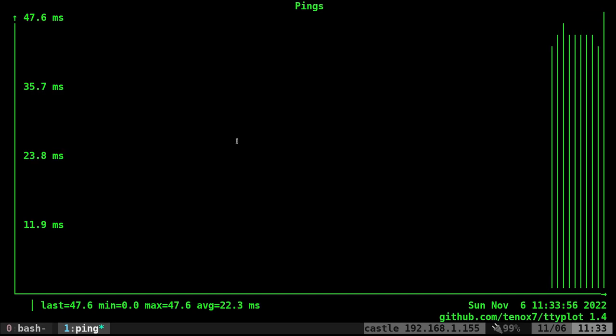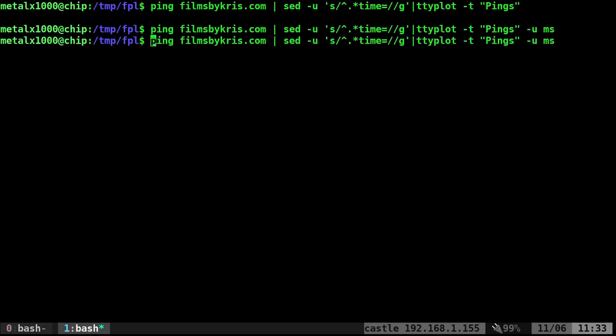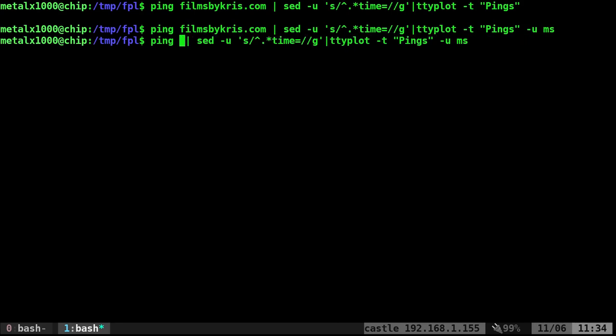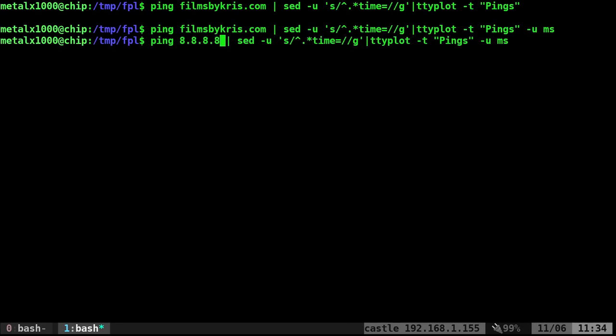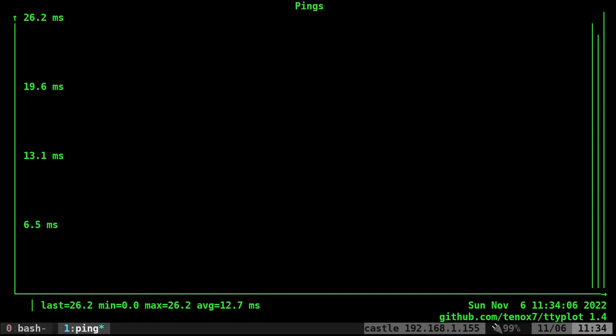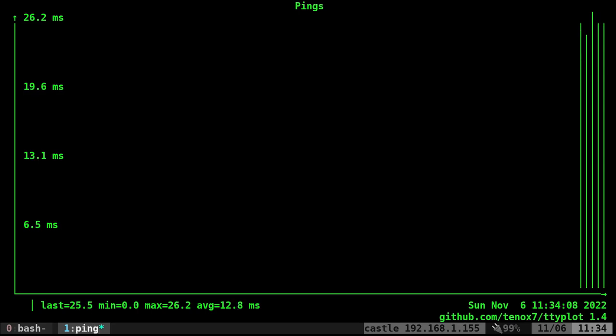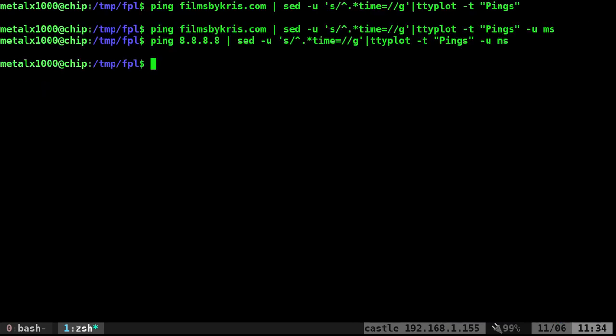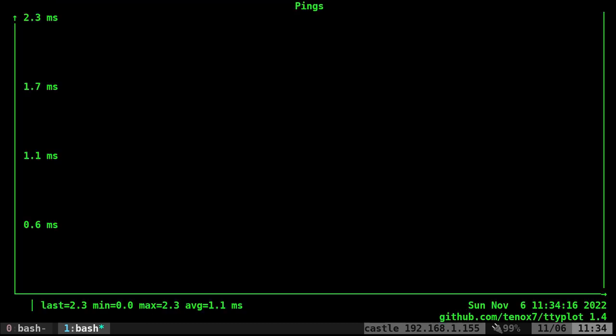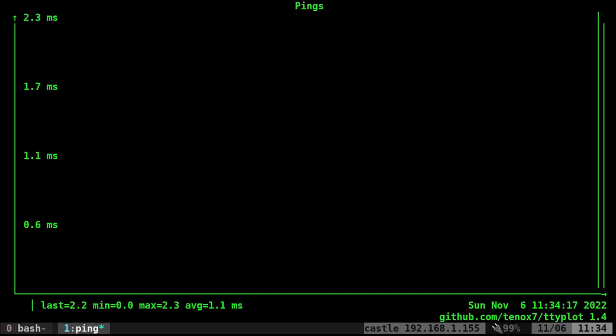Now let's try pinging something else. Instead of my website, we can ping a server like 8.8.8.8. Let's do something that might give us a lower number. Let's ping my router. There we go, much lower numbers.